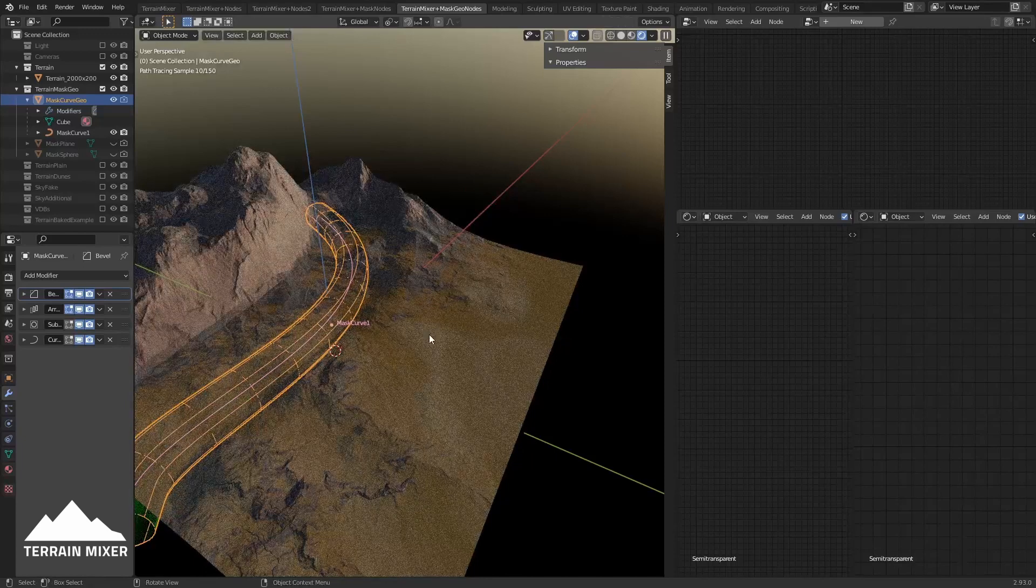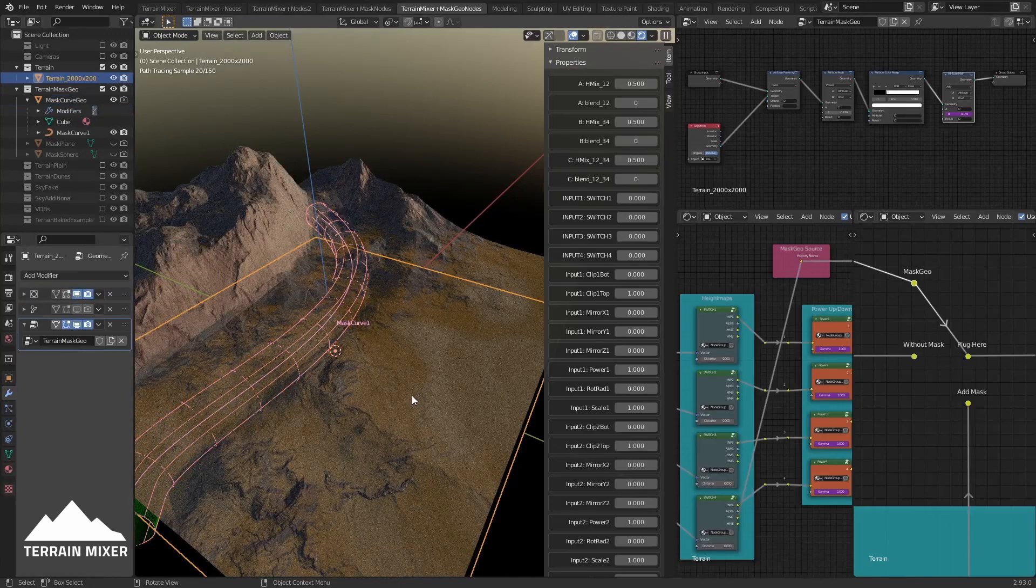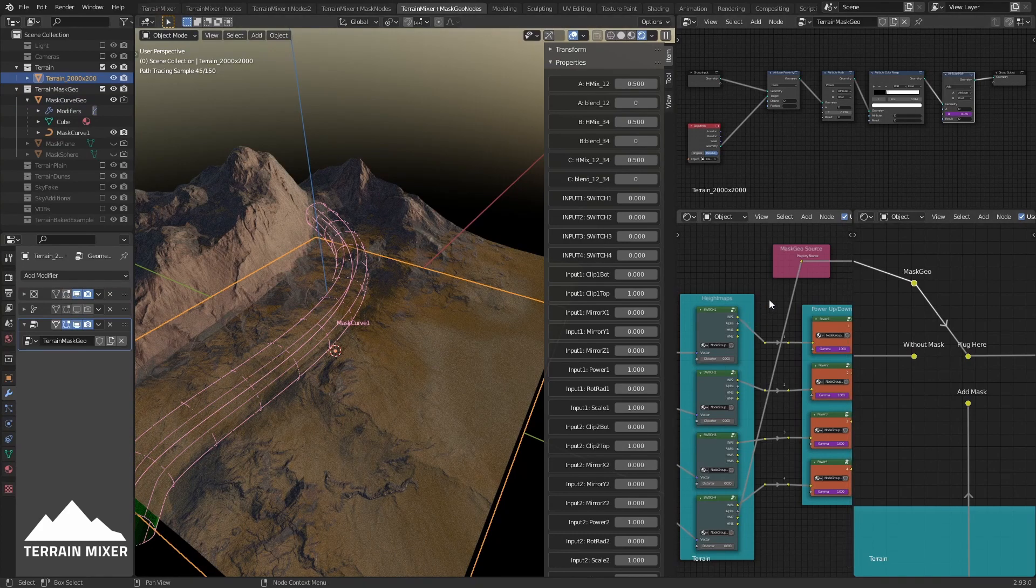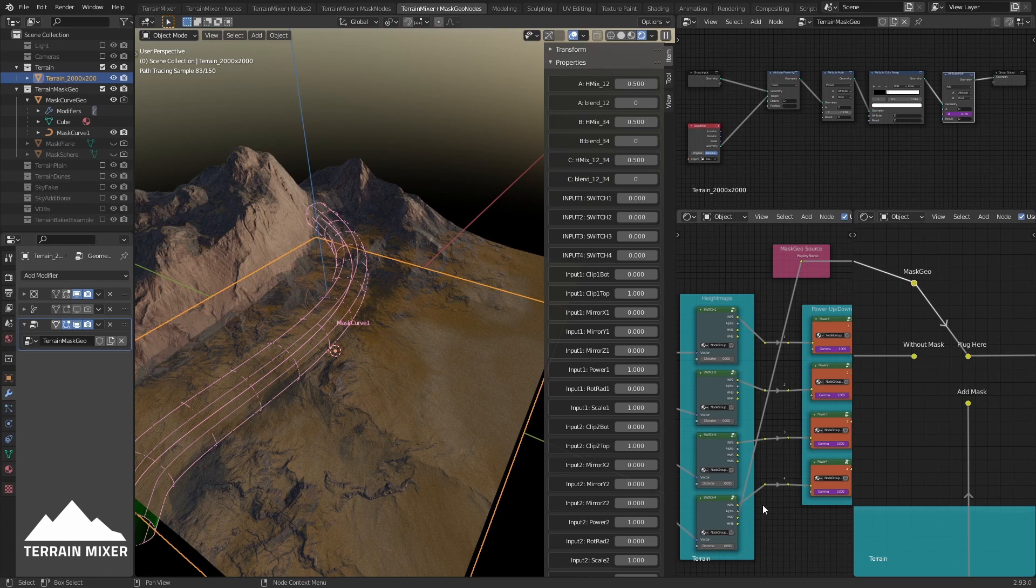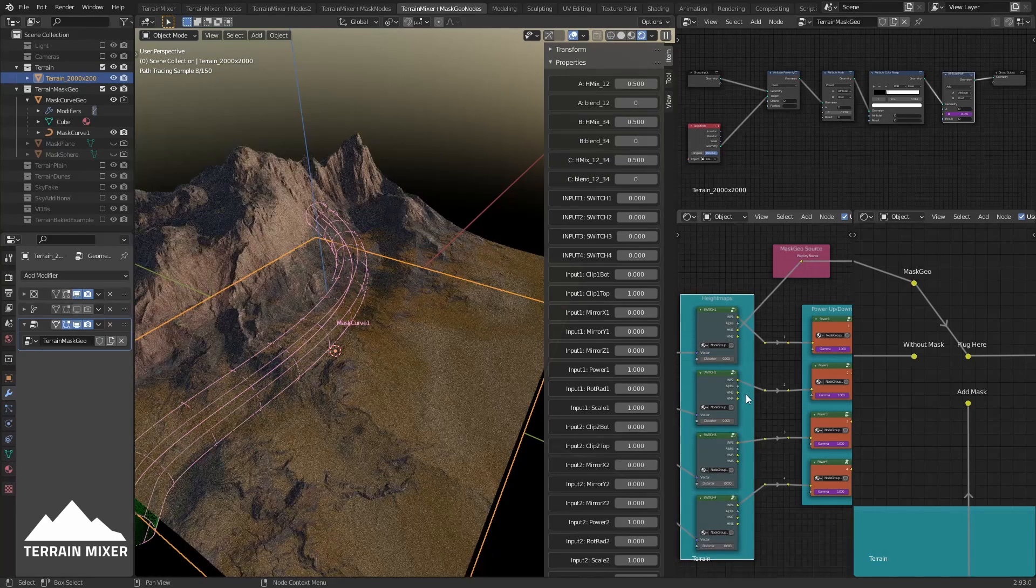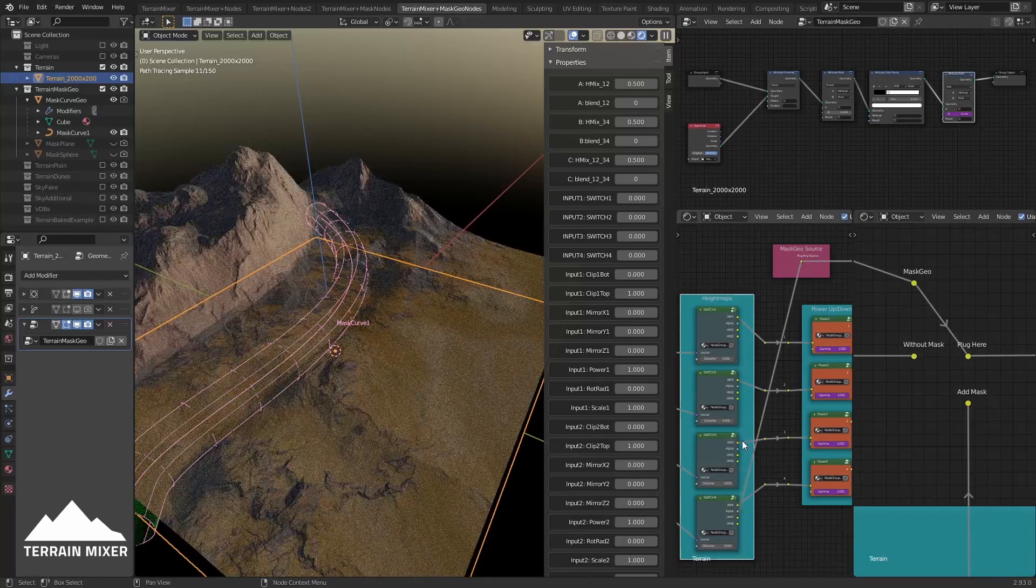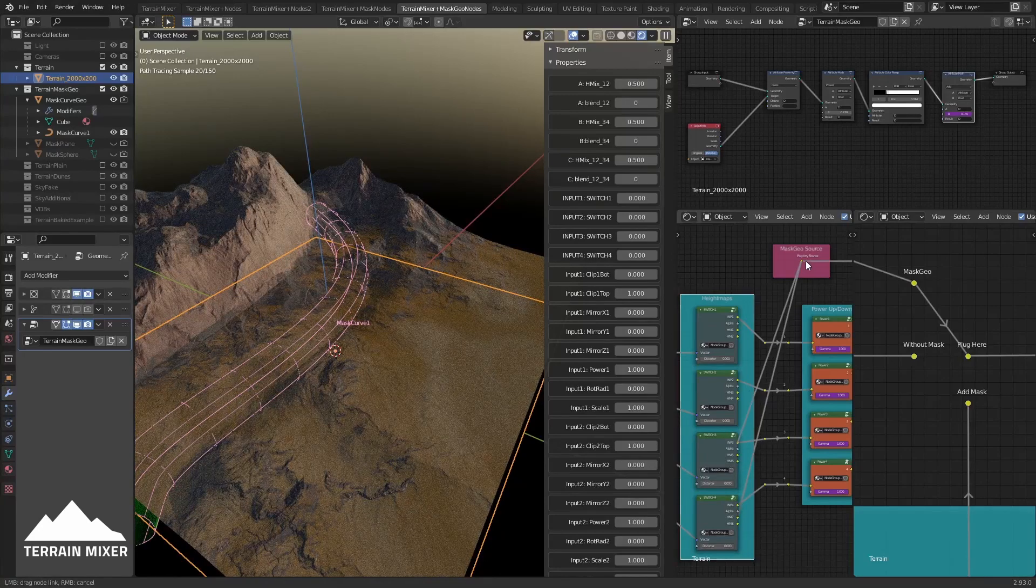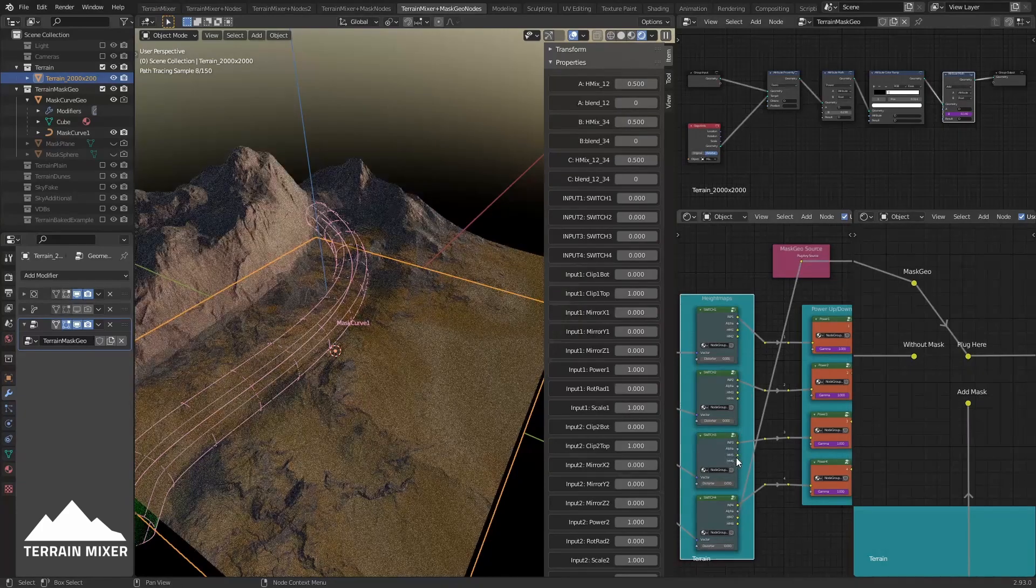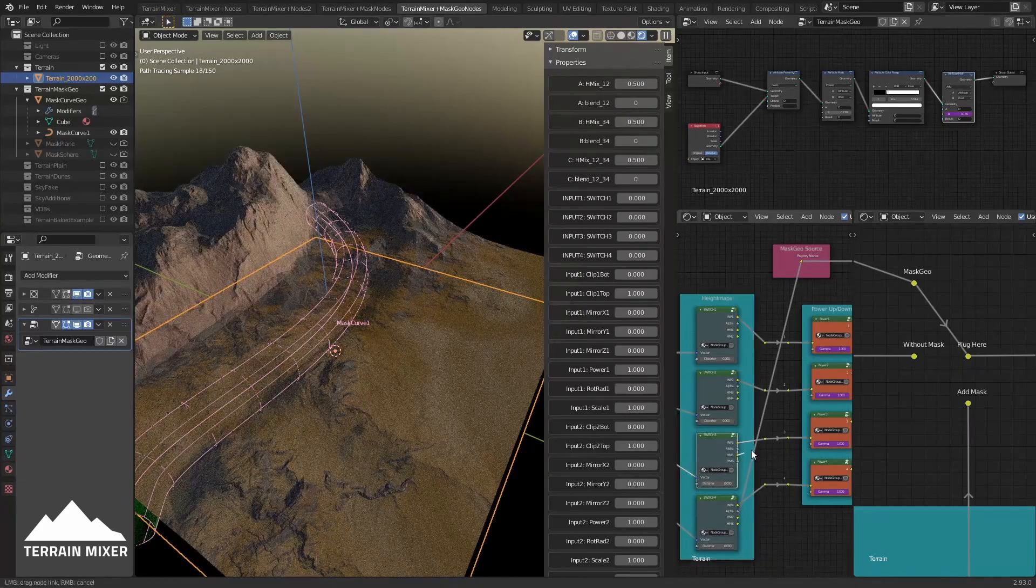The reason why it's behaving like this is the fact that you're actually using for this mask geo source one of the height map sources. So it can be any of these here. For example, I can use this one, you see - I can use Input 3, I can use Height Map 5 or Height Map 6.